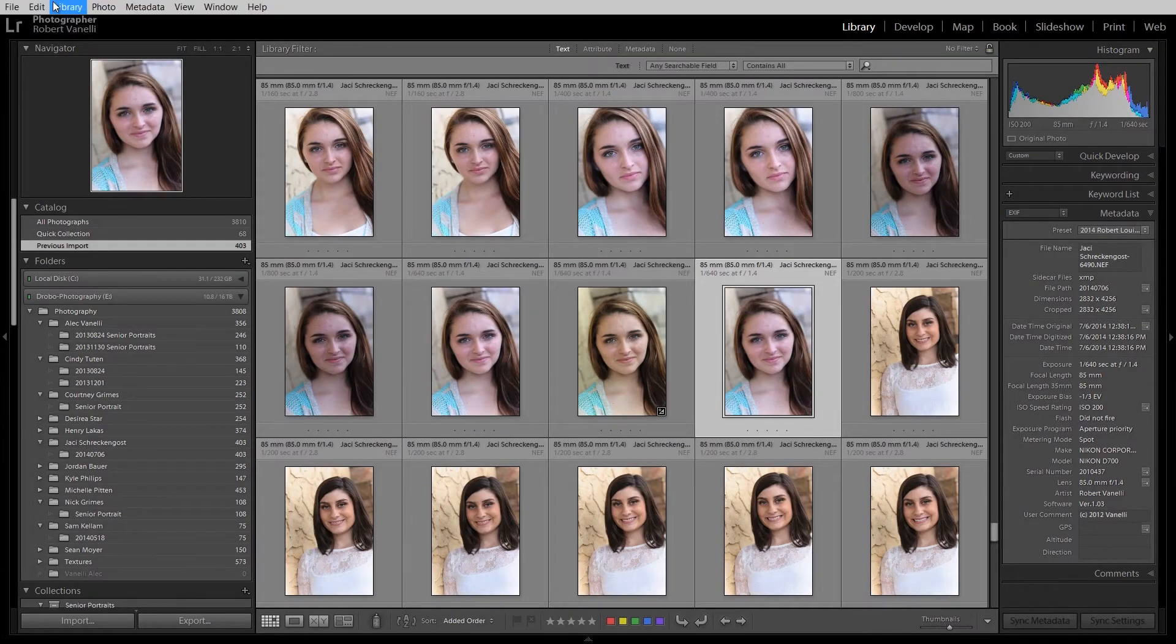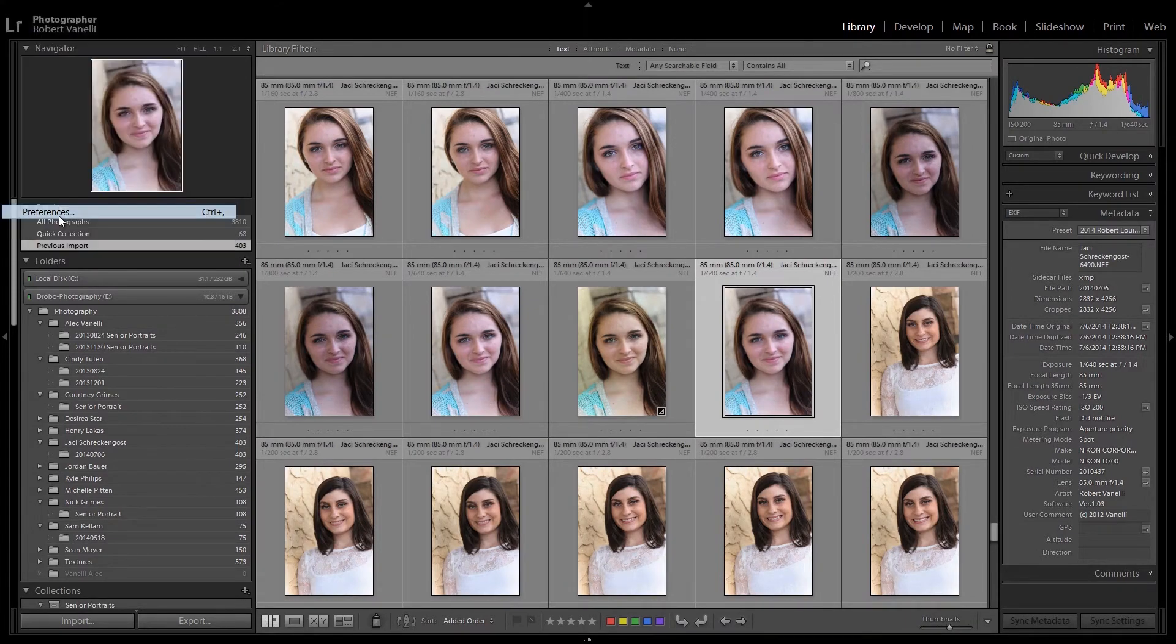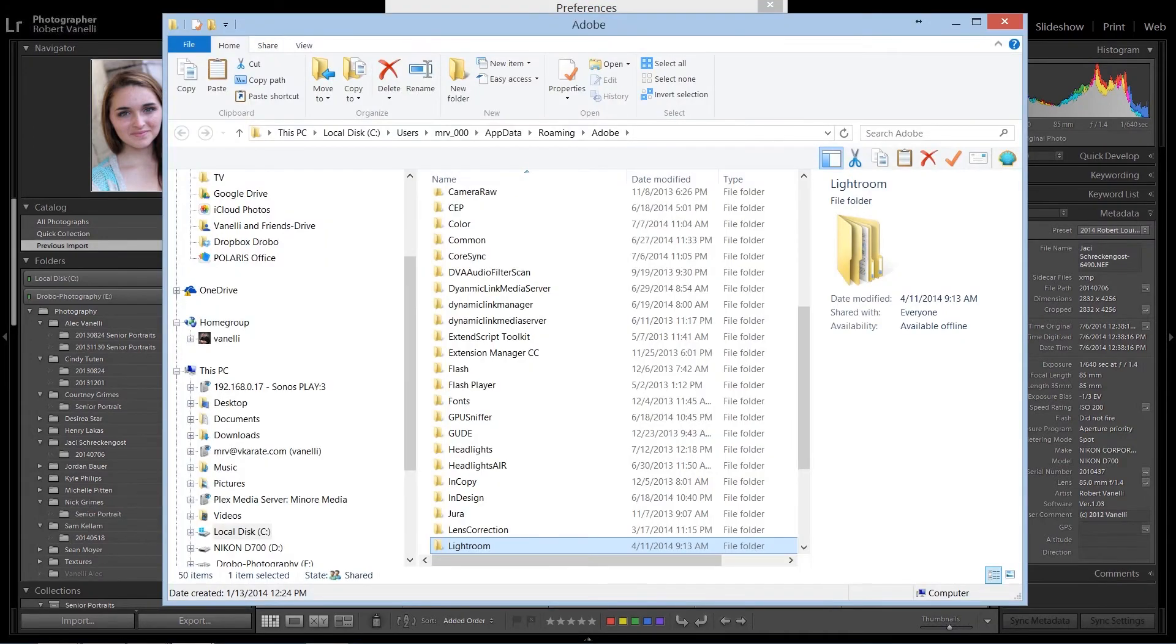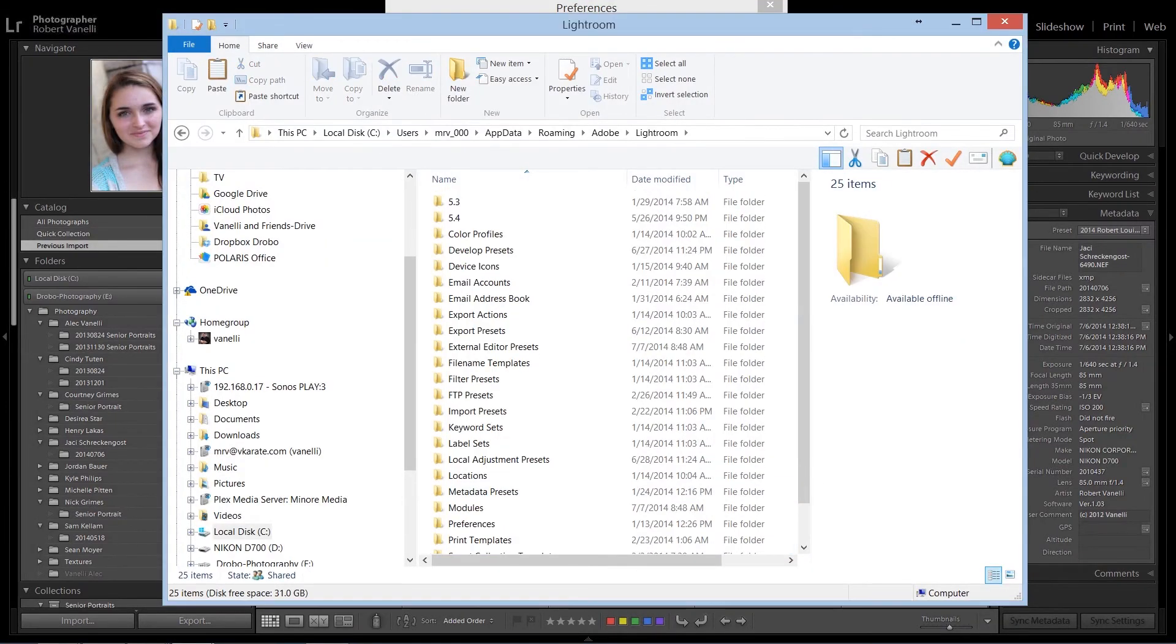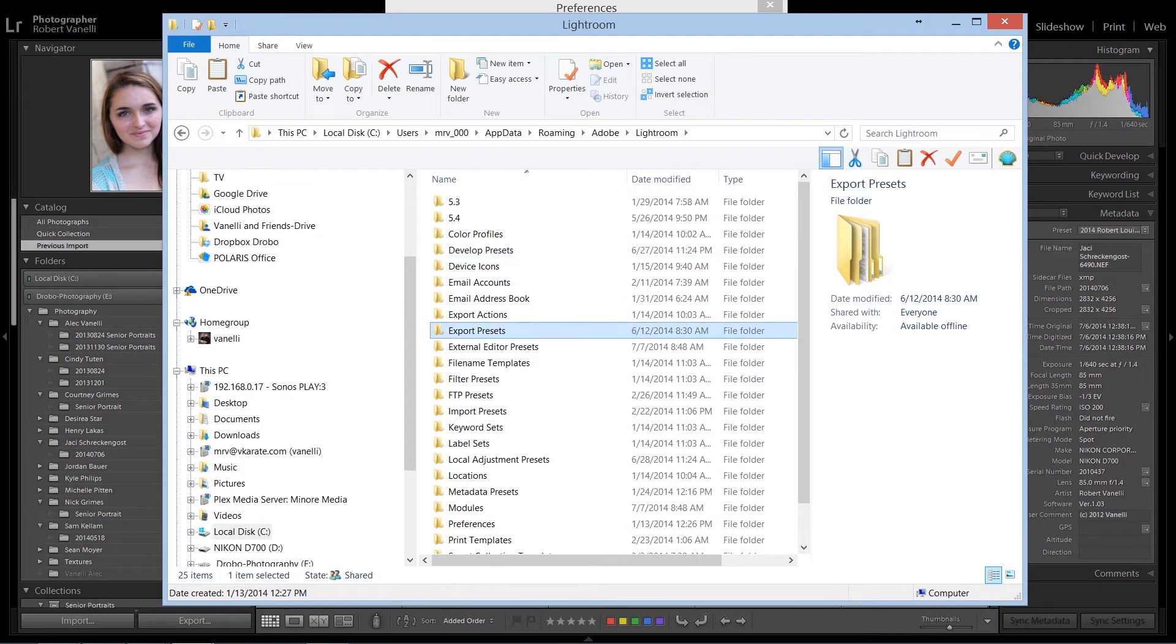Preferences, and then choose the Show Lightroom Presets folder. Double-click on Lightroom, and inside the Lightroom folder, you'll find the Develop Presets, the Export Presets, and the Local Adjustment Presets.